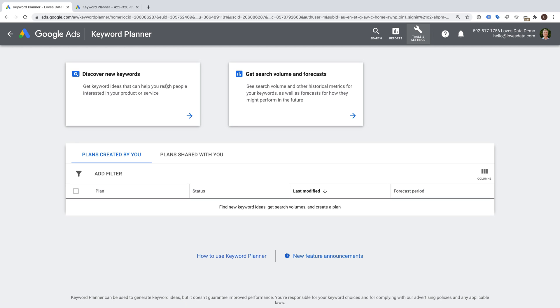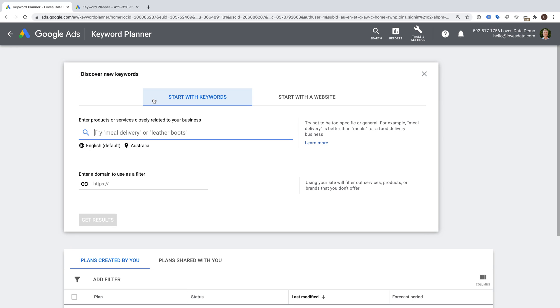Before we look at the Keyword Planner in detail, I want to show you a quick comparison. In this account, I'm currently running ads, so we will see all of the available information in the tool. So I'll select Discover New Keywords and enter a keyword. I'm going to enter Fruit and Vegetable Delivery.